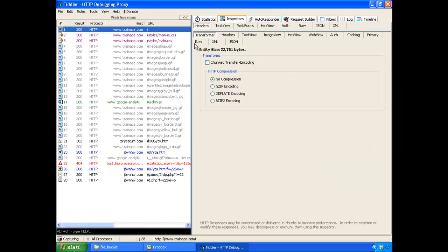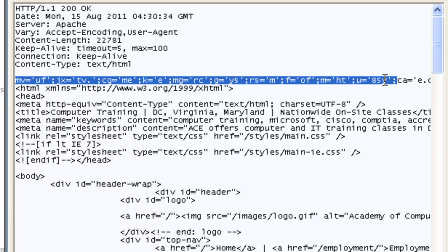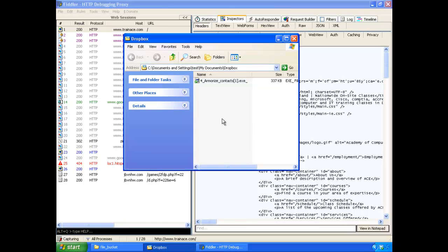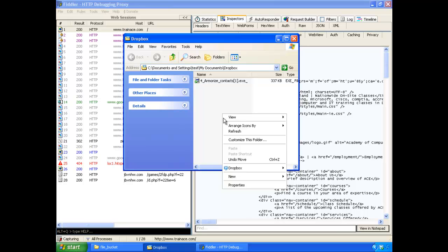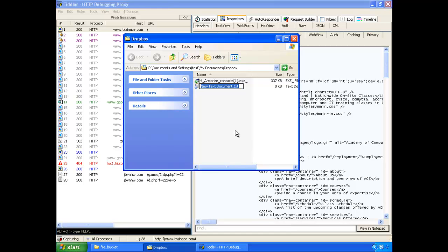Now let's look at the HTTP traffic. This is the first HTTP response. You can see here is the failed injection. There's no script tag, and that is why the injection is being rendered or displayed rather than executed. Let's copy the string.